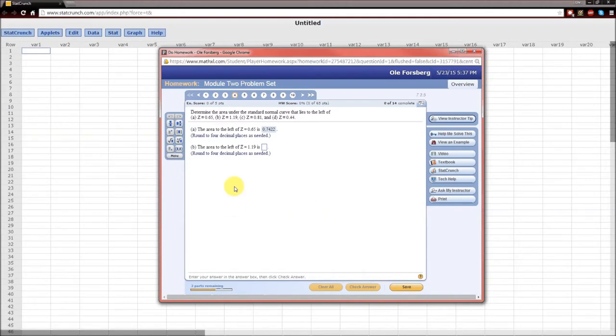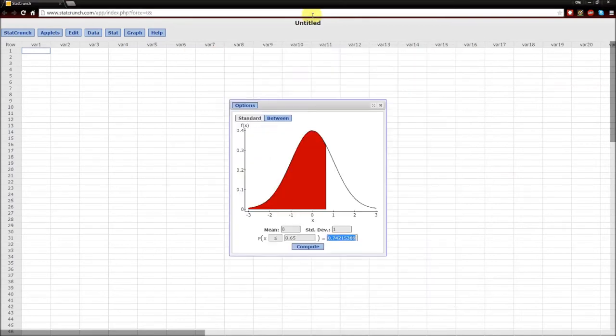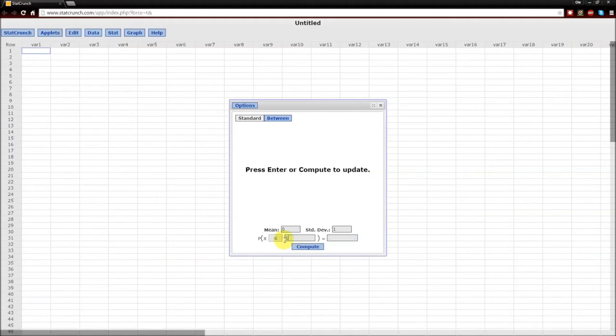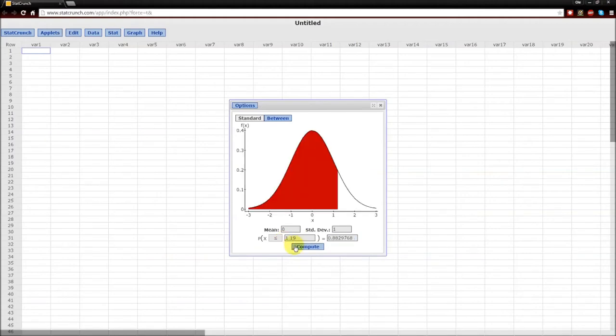To the left of z equals 1.19. Left of, again, this is left. 1.19. Compute. Again, the red shaded area is going to be the probability that the random variable is less than 1.19.